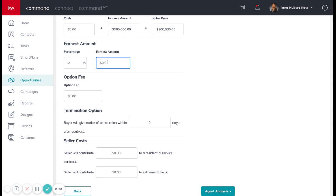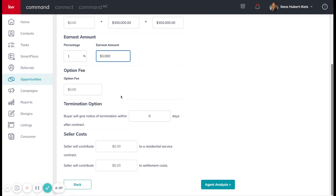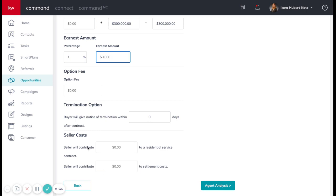What was the earnest money? So this one was $3,000 or 1%. And if there's any other fees involved or seller contribution, this is where you can also enter that in.